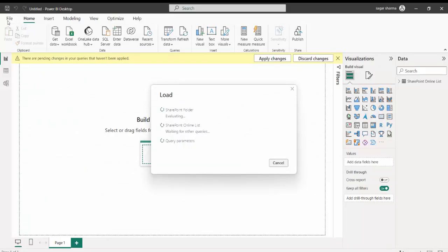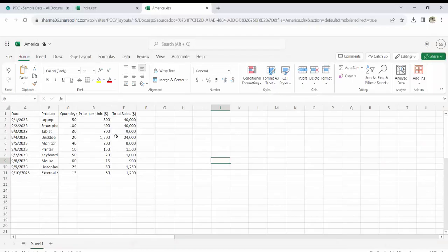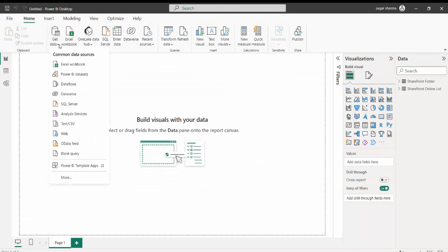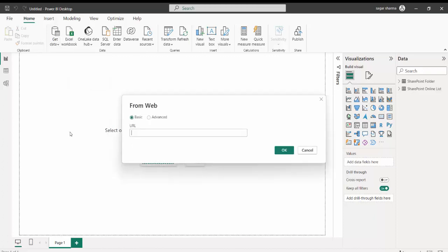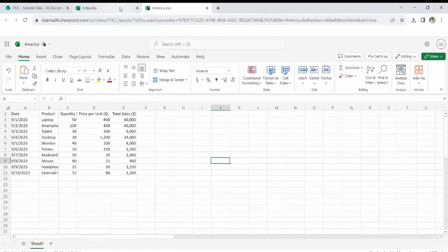So this is how we can get data from a SharePoint Folder. Till now we have covered SharePoint Online List and SharePoint Folder. Next, we will see how we can get data directly from a specific Excel file. For example, I want to get data from this America Excel file only. For that, I will use the Web option under Get Data. I will close this first just to show you from the beginning. I will click on this America Excel file and then get its URL.